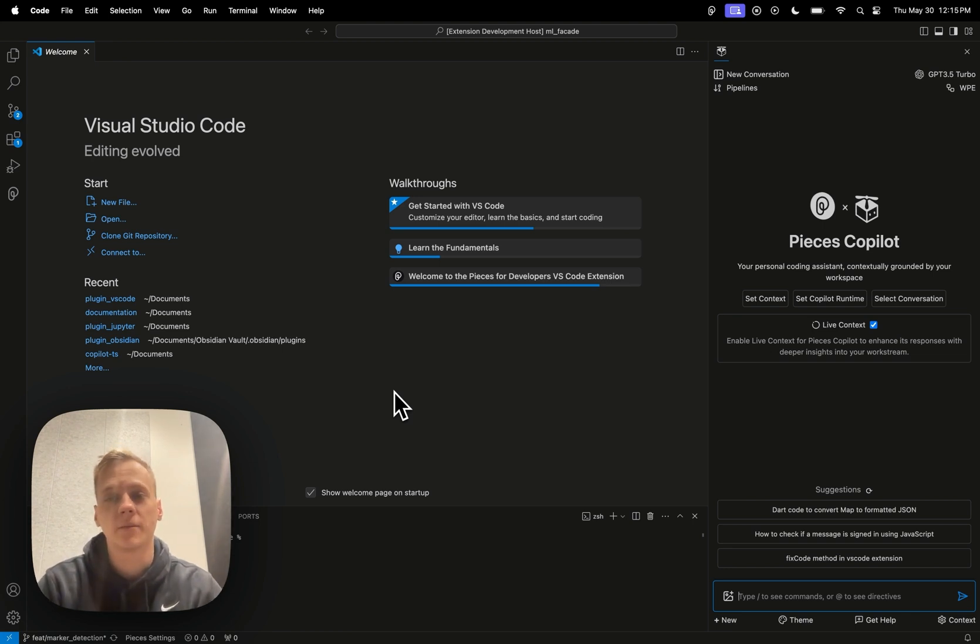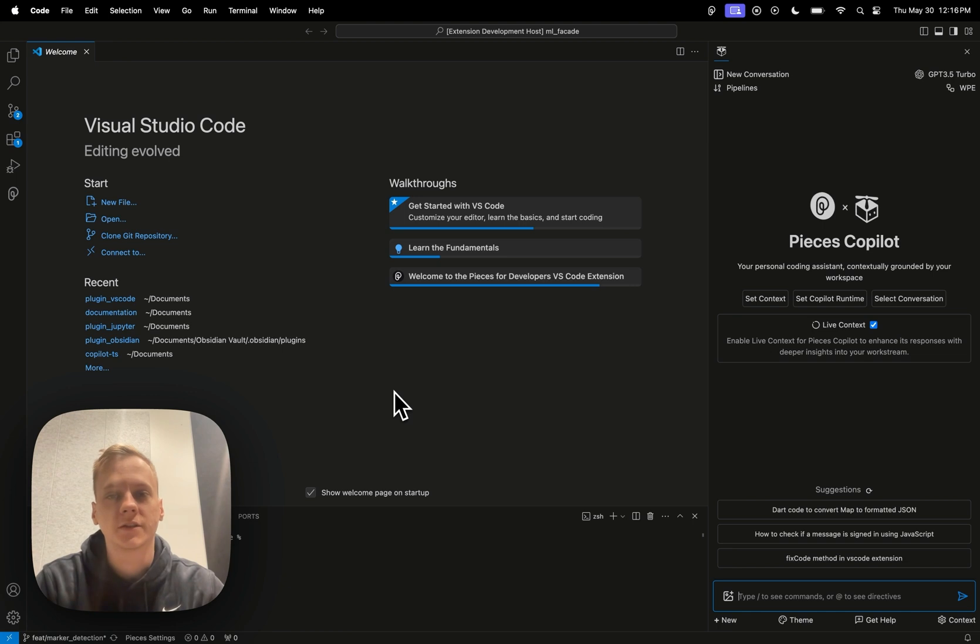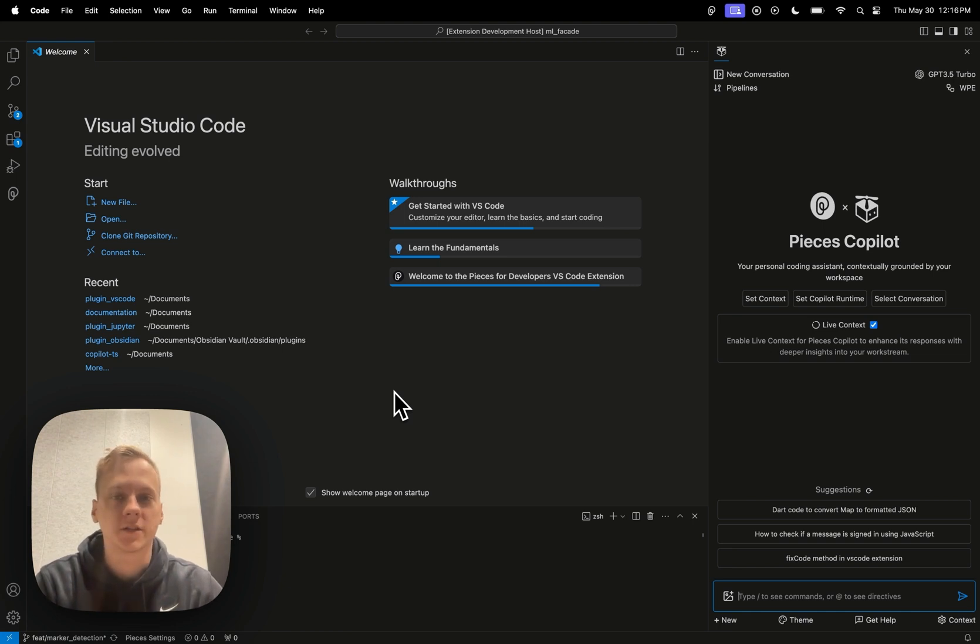And yeah, it's a really interesting piece of technology and there's a lot of different opportunities, a lot of different use cases for it. And yeah, that's why I'm here to show you guys what the workstream pattern engine is going to look like and what live context is going to look like from the plugins.